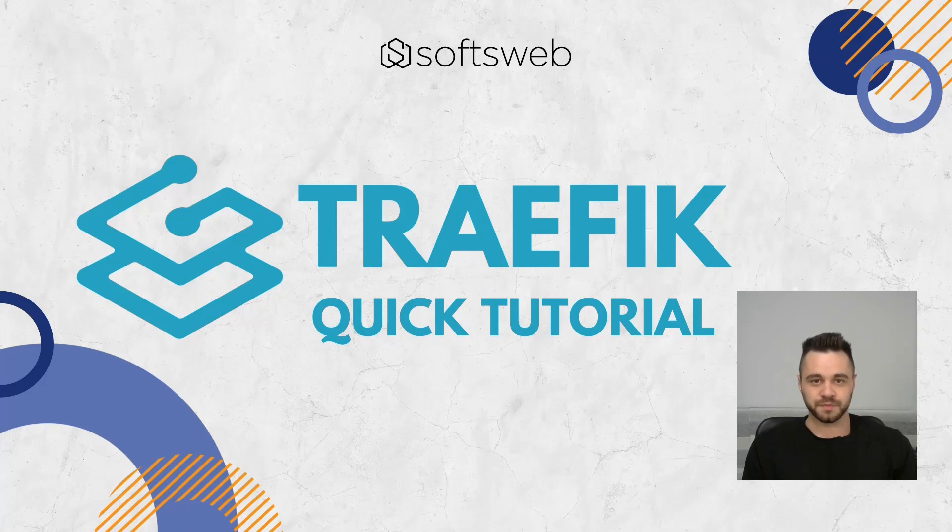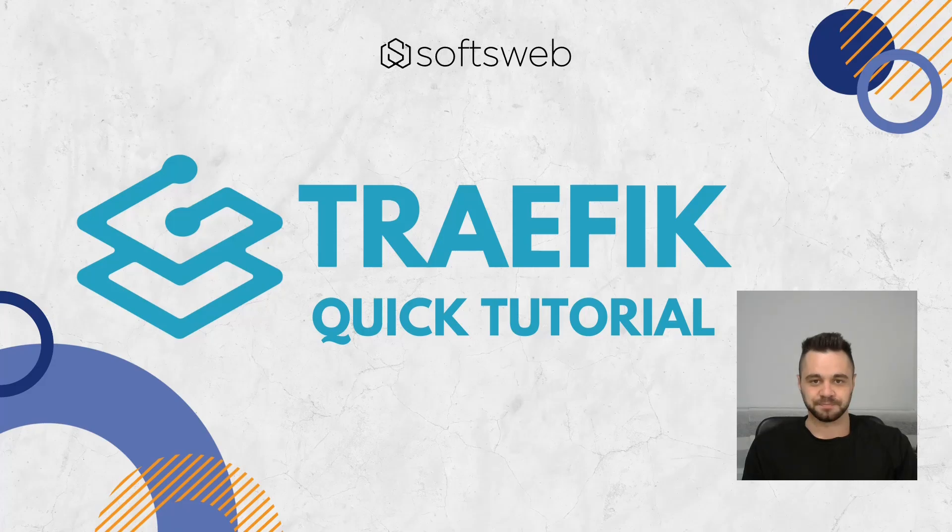By the end of this video, you will know how to configure Traefik using Docker to manage your web traffic, set up reverse proxies, and easily enable HTTPS for your applications. Let's get started.